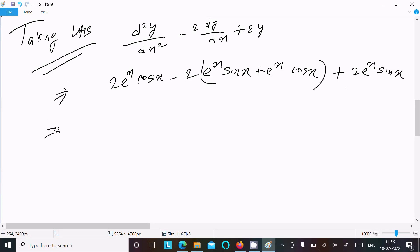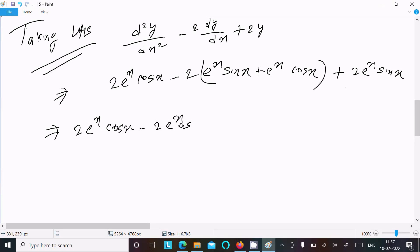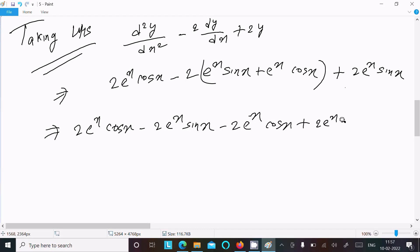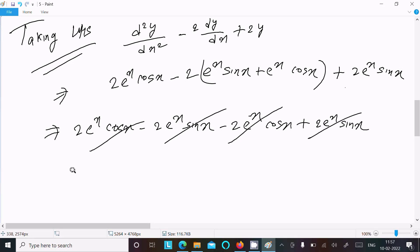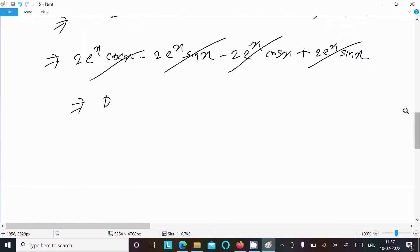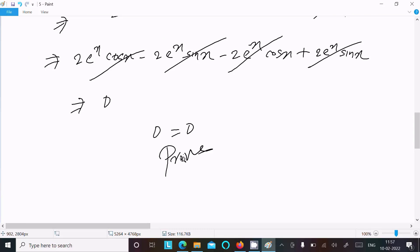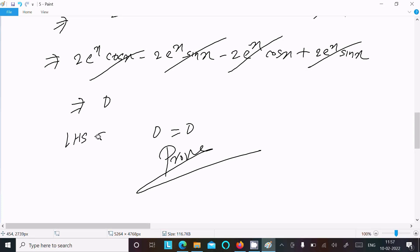Writing it out: 2e^x cos(x) minus 2e^x sin(x) minus 2e^x cos(x) plus 2e^x sin(x). The cos terms cancel and the sin terms cancel, giving zero. Since the RHS is also zero, we have 0 equals 0, which is proved. LHS equals RHS.